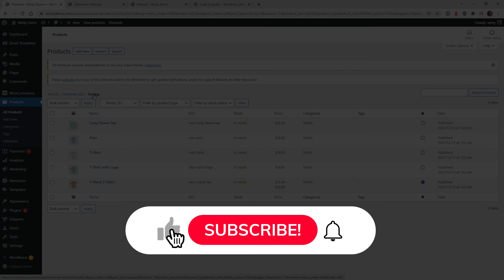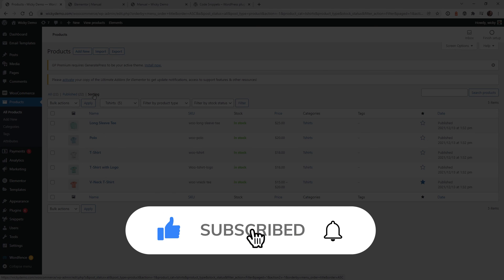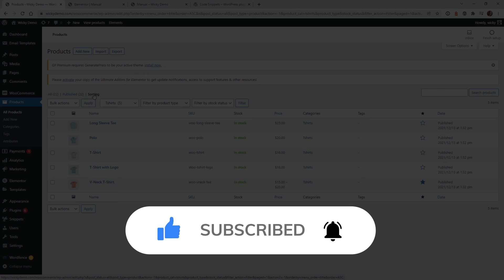And that's it for this video. Make sure you give it a like, subscribe to this YouTube channel, and hit that bell to receive notifications when I release new tutorials like this. Again, this is Mark from Wikidesign.